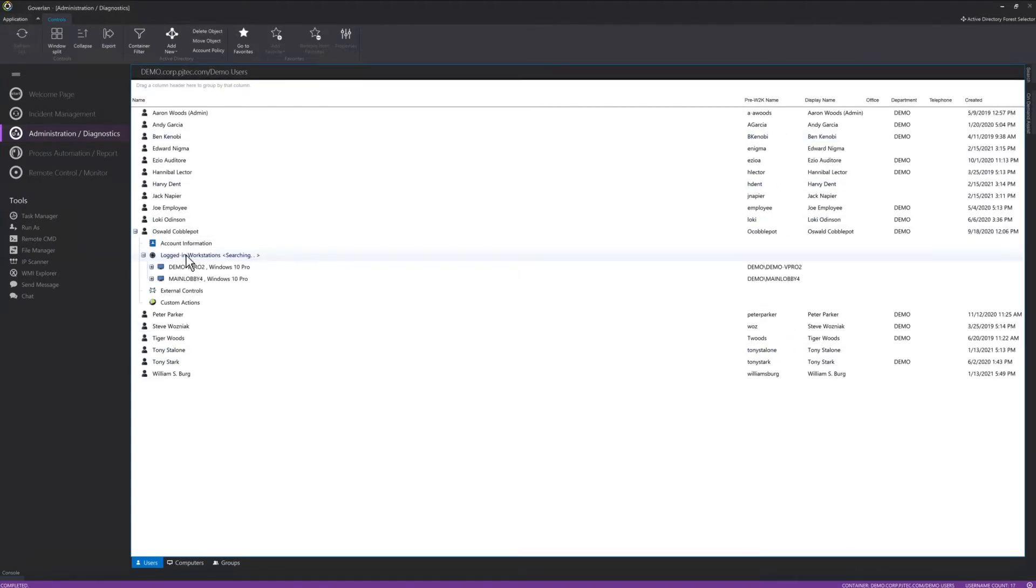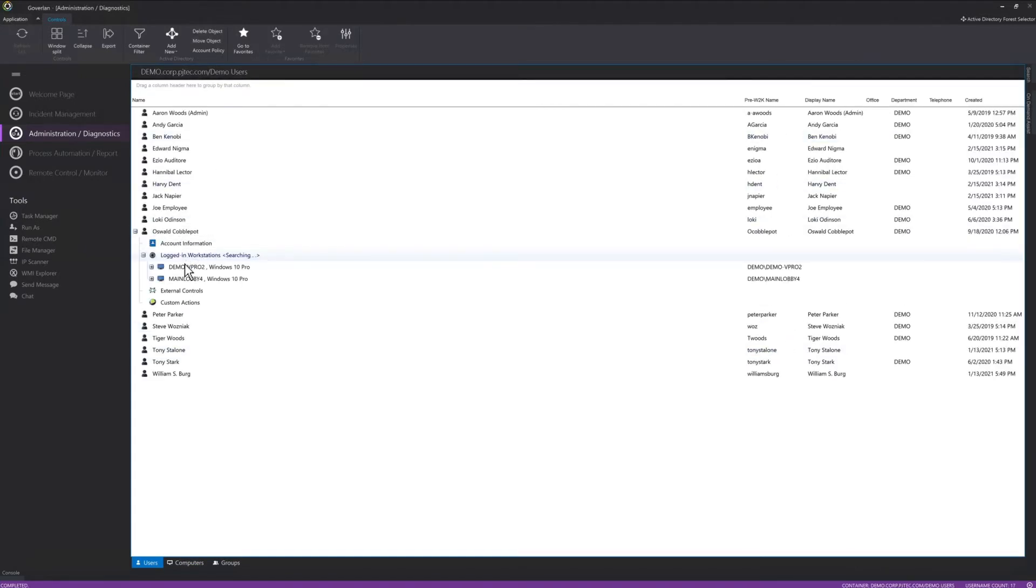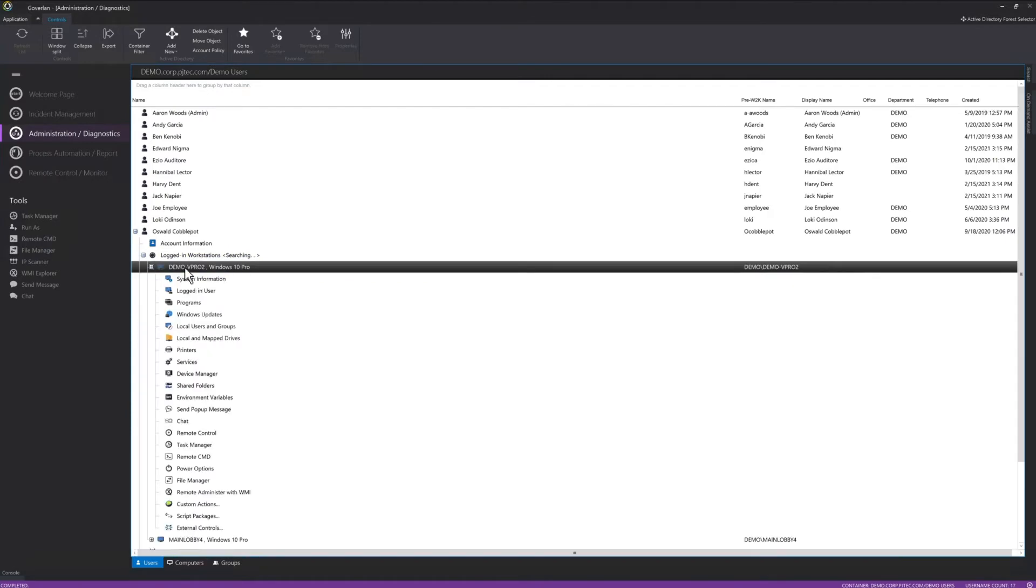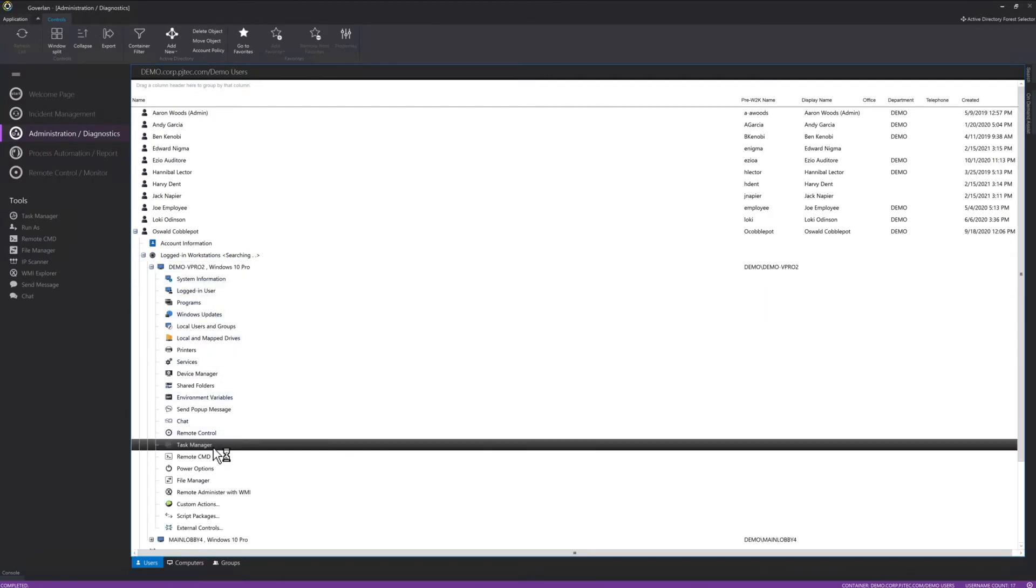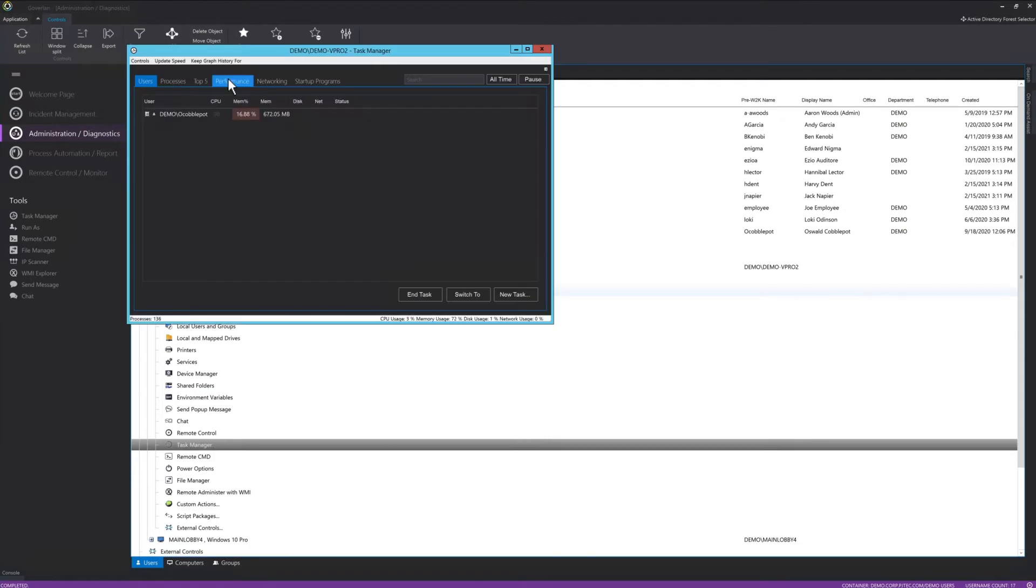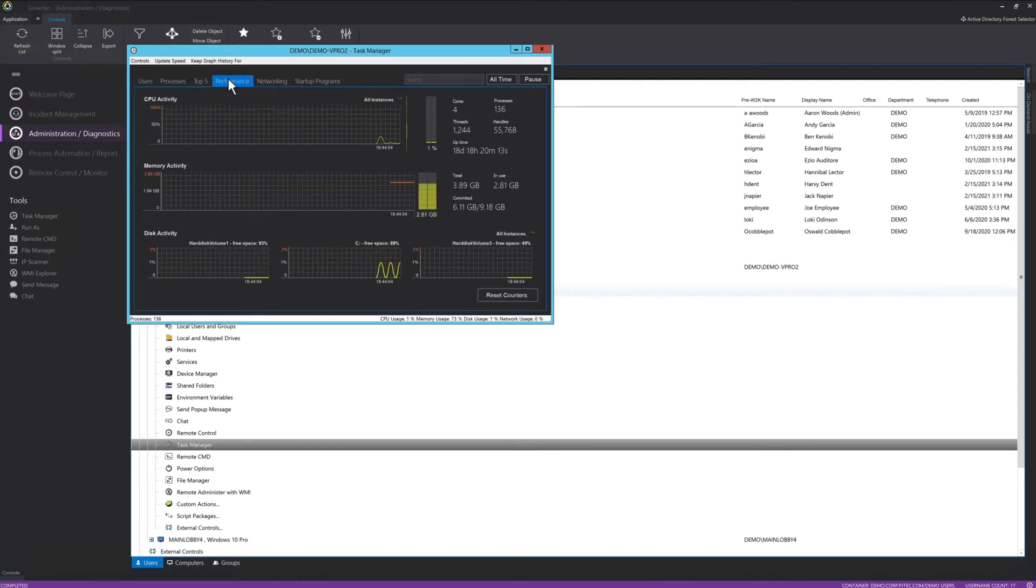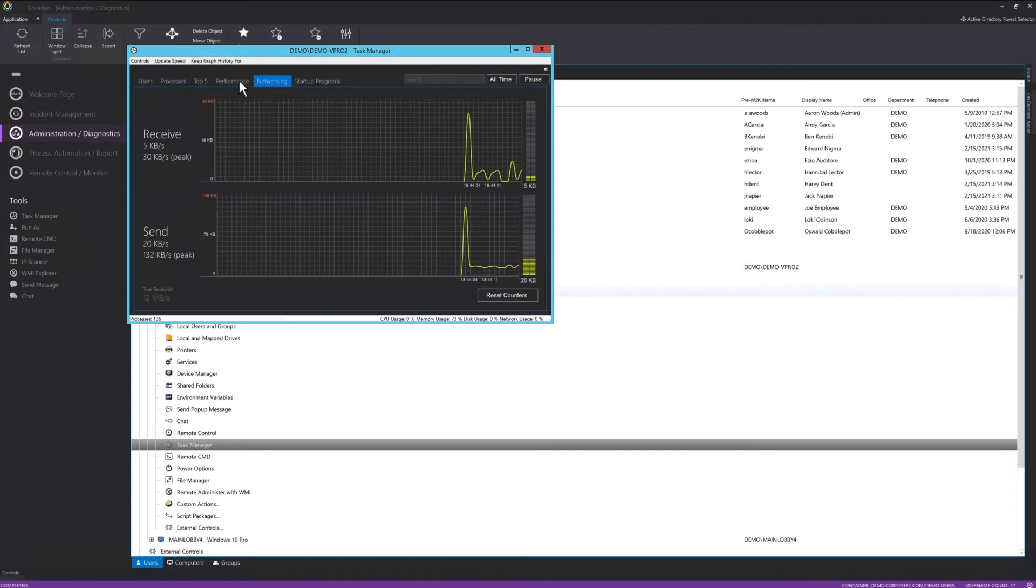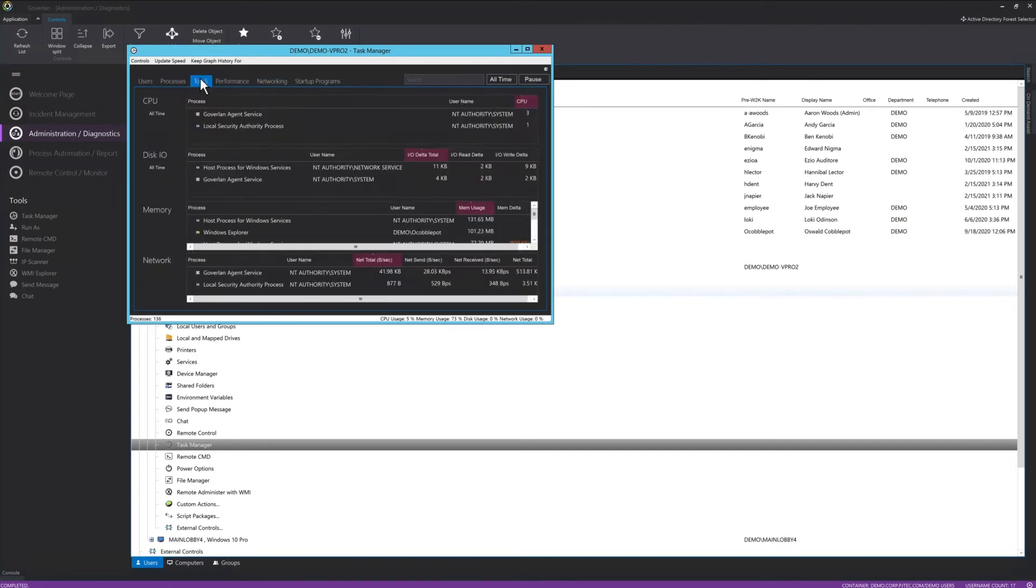With a remote control session, I would have to interrupt the user and tell him to go for a coffee for the next 30 minutes while I diagnose and fix the issue. With the Goverland Administration and Diagnostics tool, the user can keep working on his machine while I perform any remediation tasks in the background.